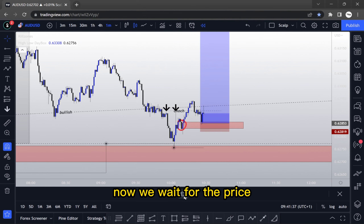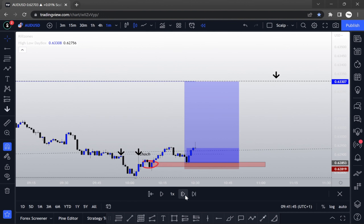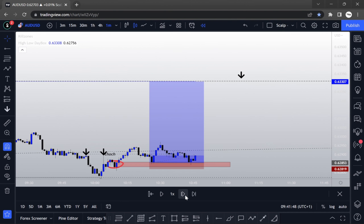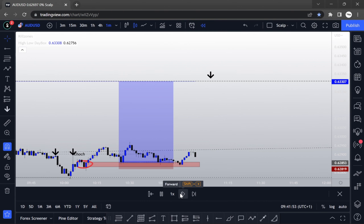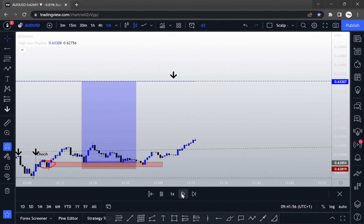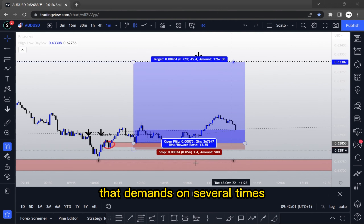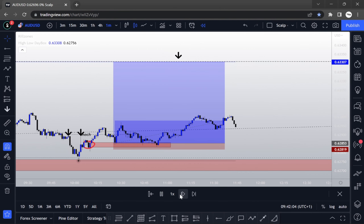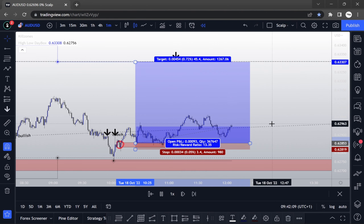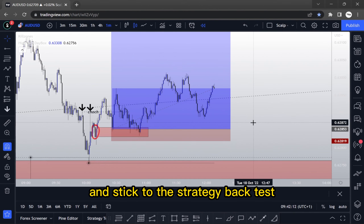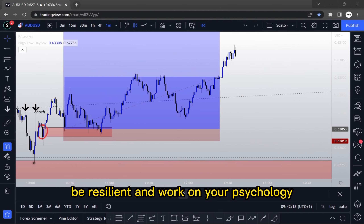Now we wait for the price to retest the demand zone. As you can see, the price tested that demand zone several times. Sometimes you just have to hold your nerve, stick to the strategy, back-test, be resilient, and work on your psychology.